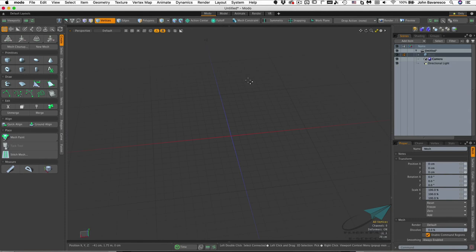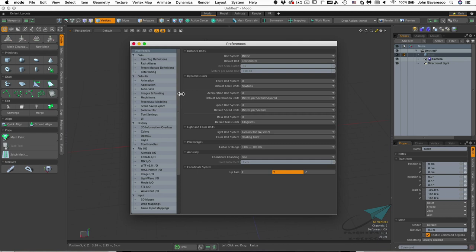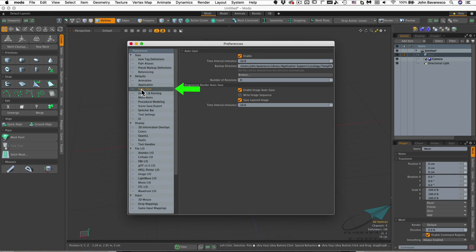Before we get started with our first project, there are a few settings you might want to adjust in the Preferences panel. Let's head over to Preferences. Under PC, it's located within the System drop-down menu. On the Mac, it's under the Moto drop-down menu. The first thing I want to adjust is Autosave, which is usually set to 15 minutes, but I like to set it to 10 minutes.